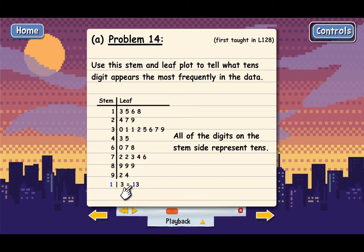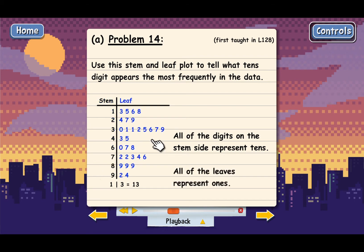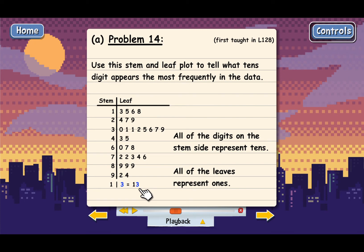The 1 in 13 is a 10. So all of the stems represent 10s, and all of the leaves represent 1s — the 3 in 13 stands for 3 ones. So all of these digits stand for 1s.